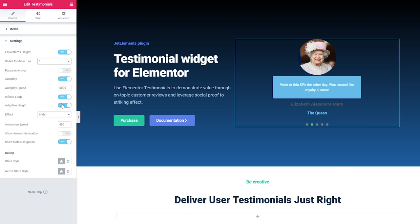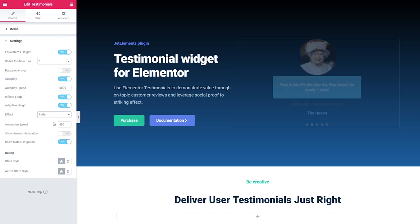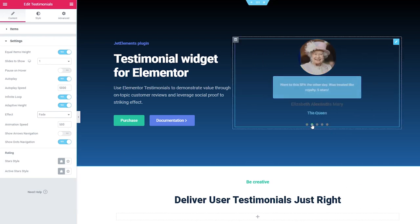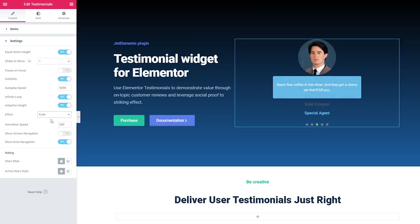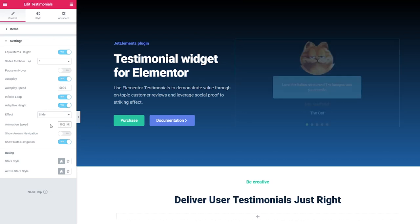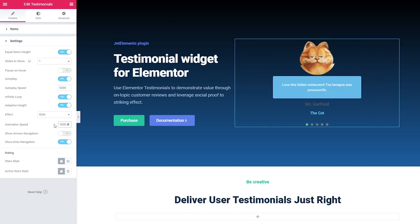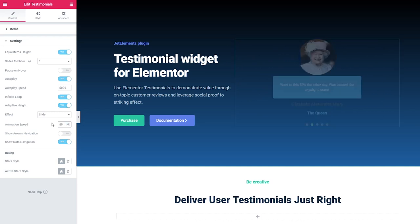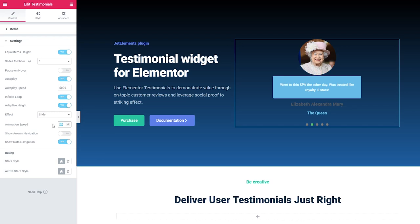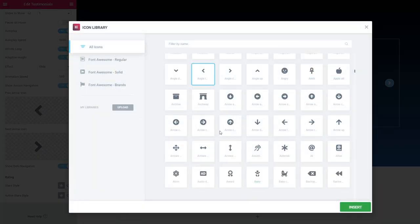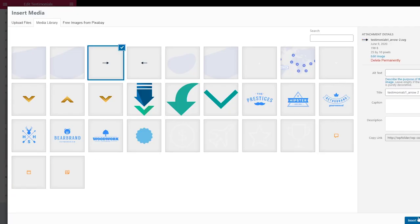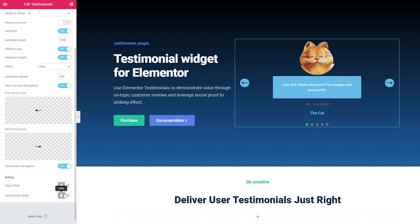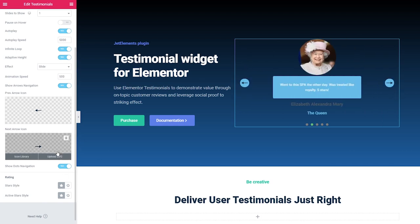Adaptive height means that the widget's height will adjust to the current testimonial's height. Under Effect you can choose slide or fade. Animation speed controls how long it takes to switch from one testimonial to another — 500 is half a second, 1000 is smooth and slow, 50 is super fast. Show arrows and dots navigation — I'll choose both. You can pick the arrows in the icon library or upload your own SVG file. Under Rating you can set the style of the stars — I'll show you how to style them later.